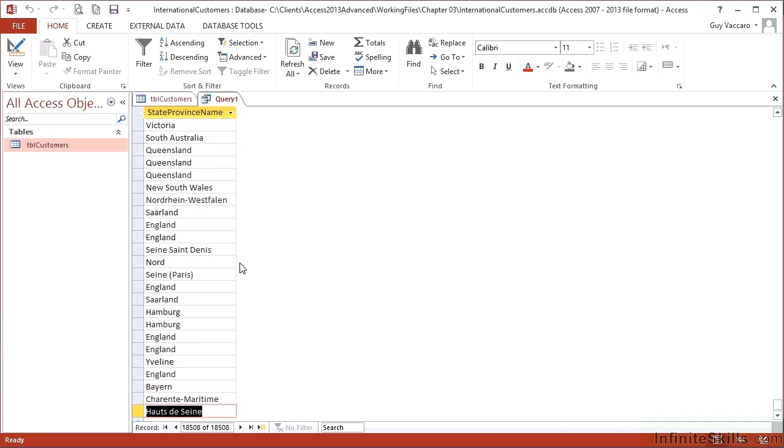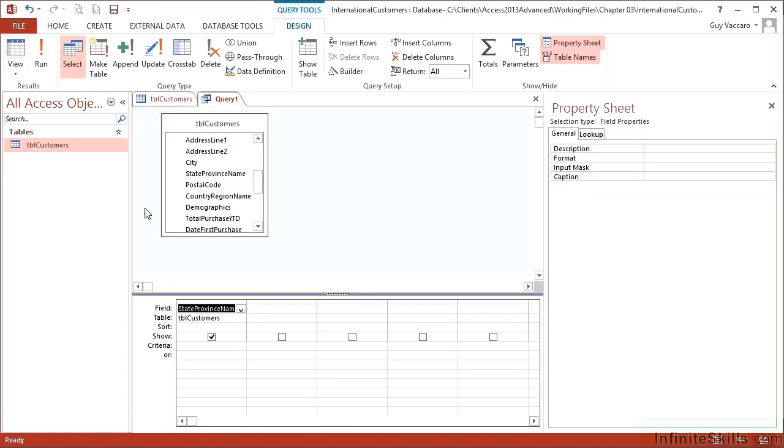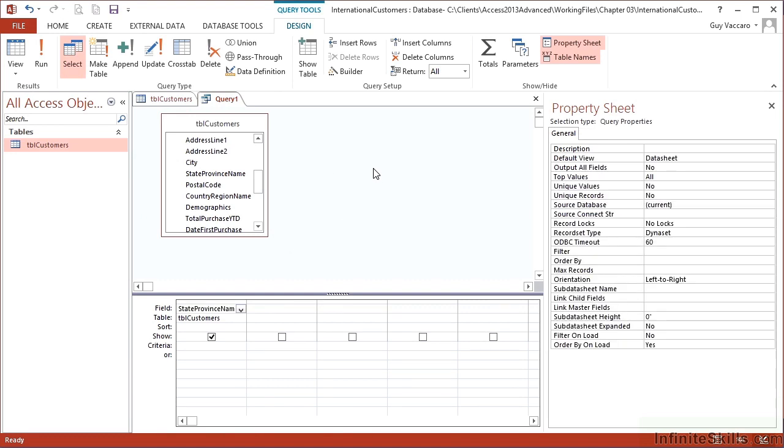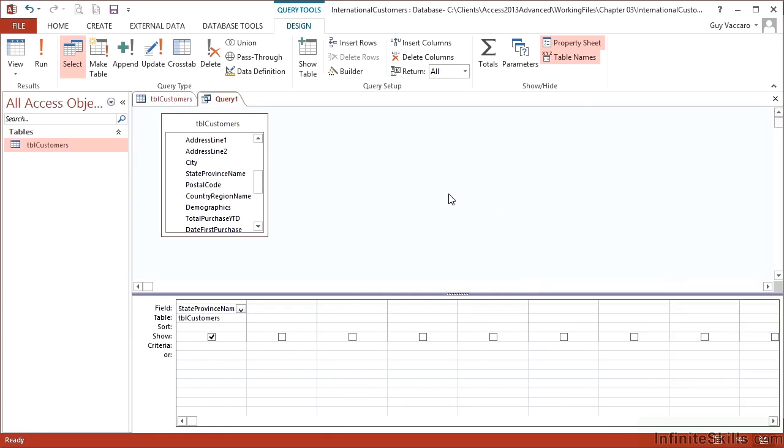To make that now restrict itself to unique values, I can do one of two things. In design, I can change the properties for the query. So I click into this grey area here. If you have the property sheet already open, that will then give you the query properties. If you don't already have the property sheet open, then I click in here.